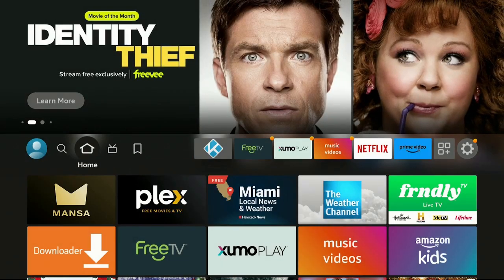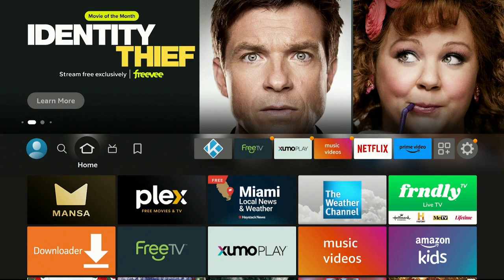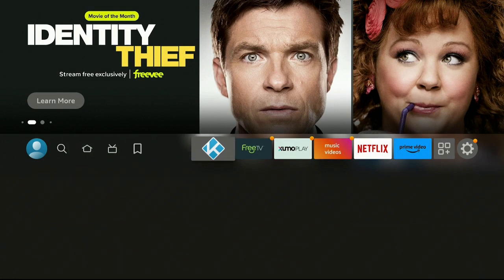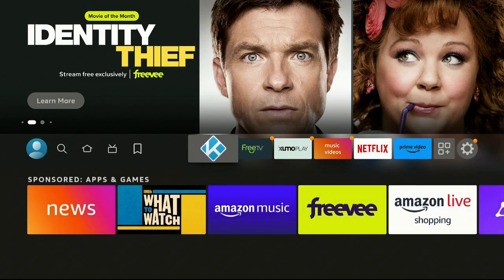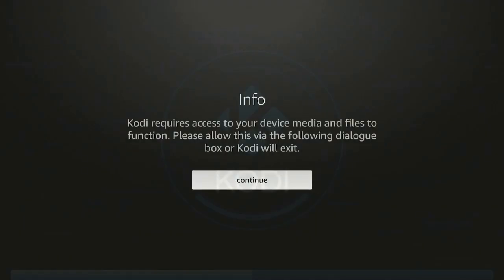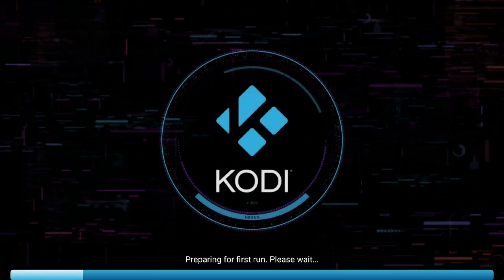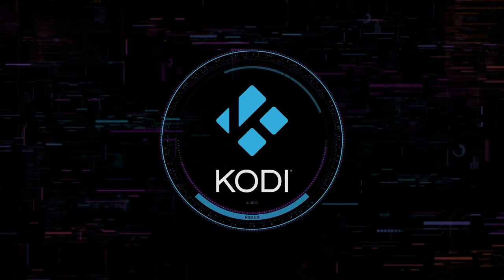Now go ahead and click on the Home button on your remote. Kodi is now on the main screen on the main line. Go ahead now and click on Kodi. Go ahead, click on Continue. Click Allow. Kodi 20 Nexus. Preparing for first run. Please wait. Give it a minute and it's going to open up.